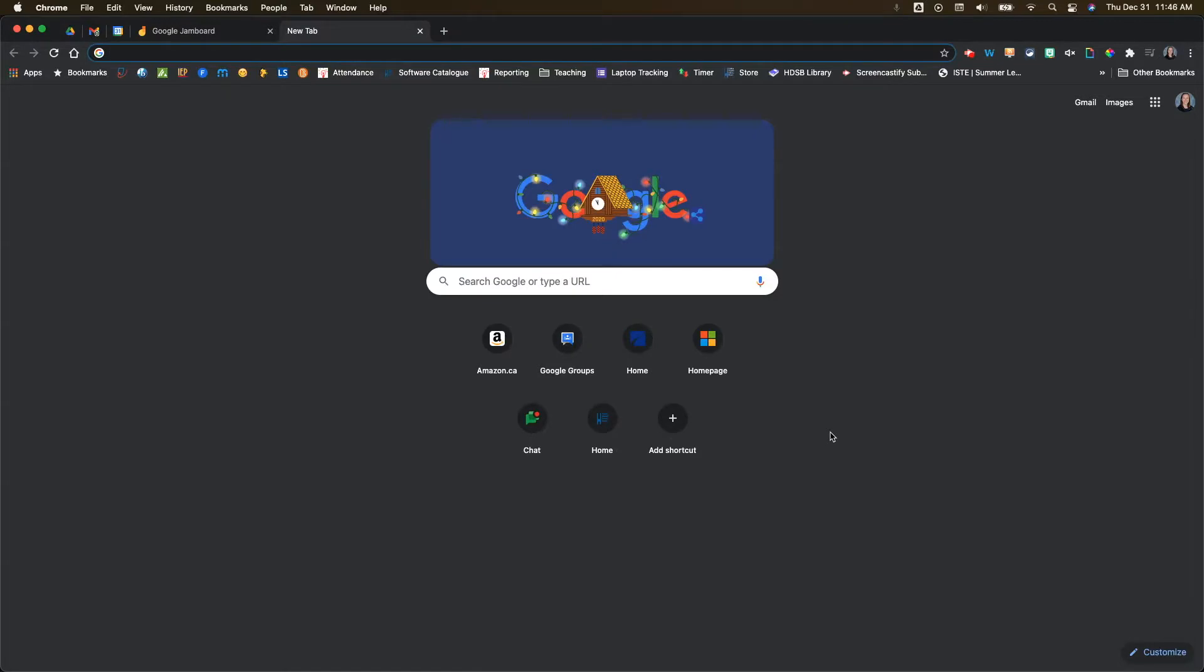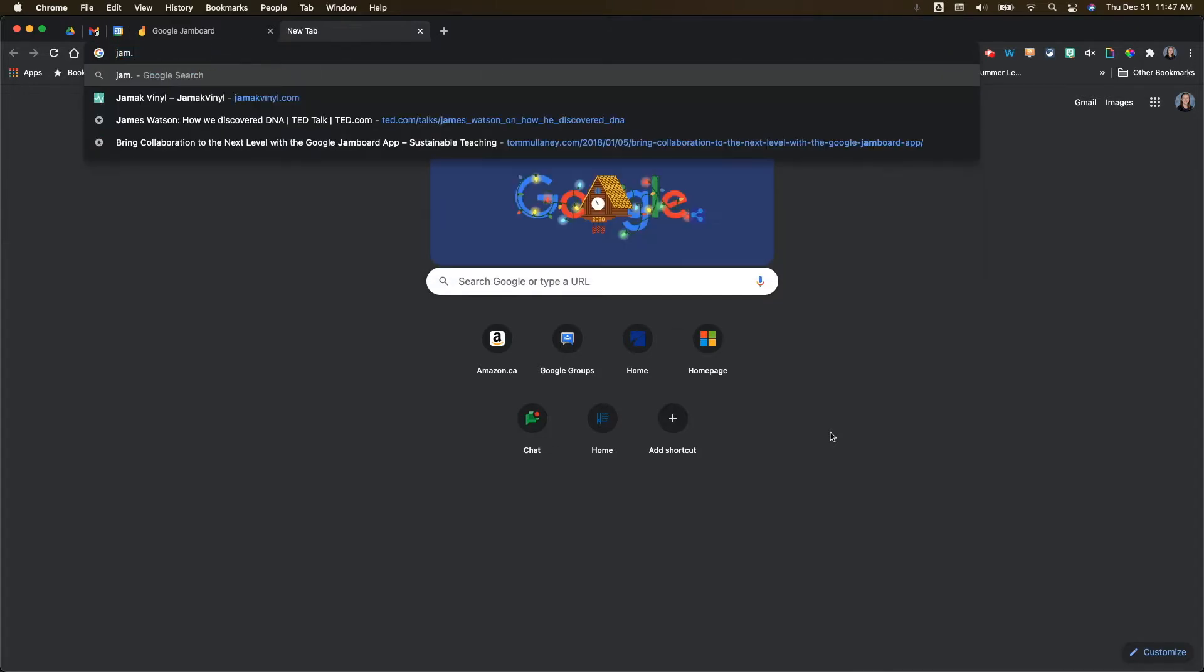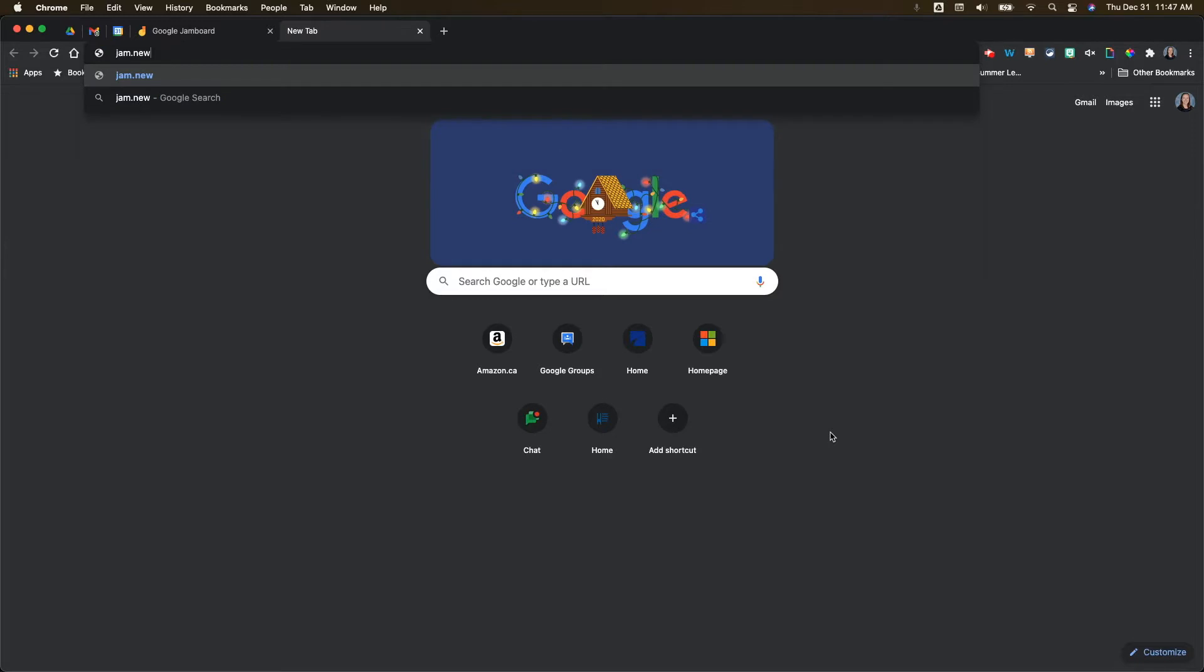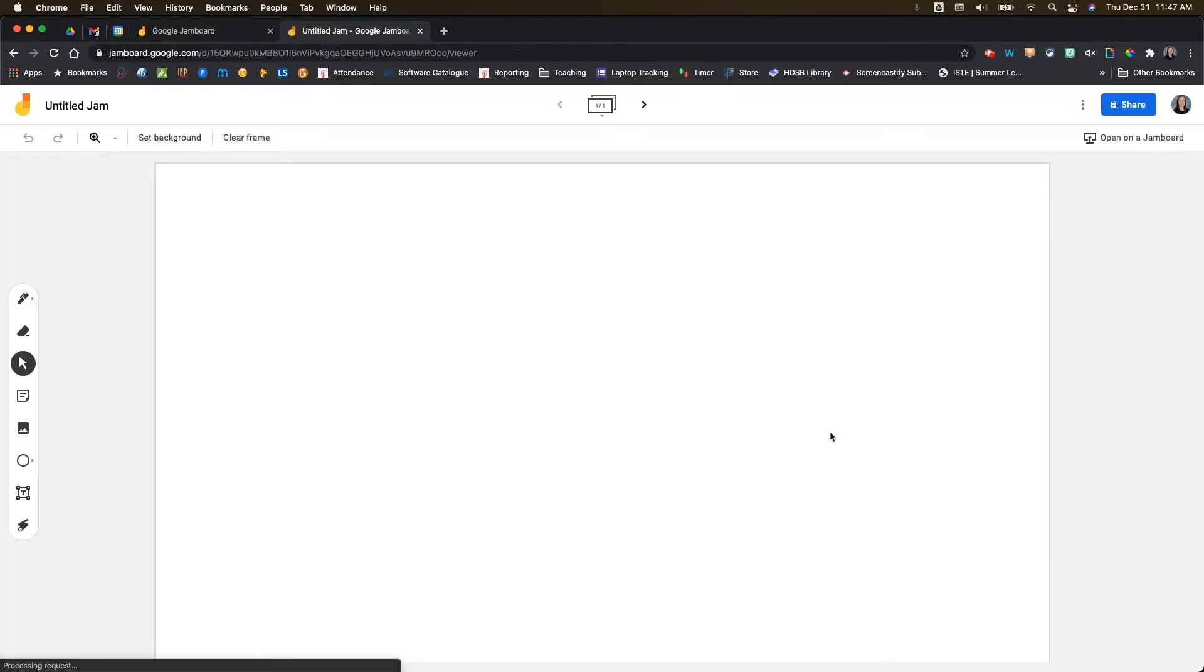In this video, I am going to walk you through how to set up a custom background in Google Jamboard. So to get started, I'm going to go to jam.new. This is a really nice shortcut to start a brand new Google Jamboard.